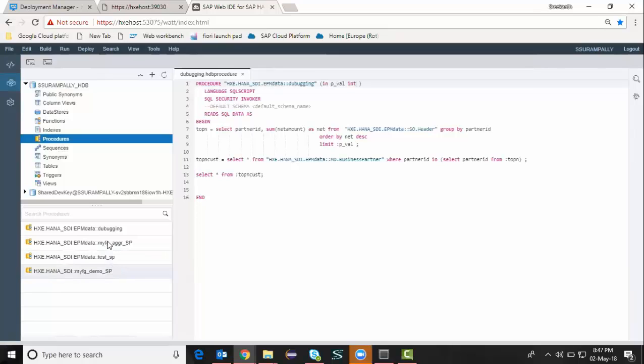Now I can go to database explorer and I can see my procedure created right here. My procedure name is debugging. I can open this procedure to see how it was created.